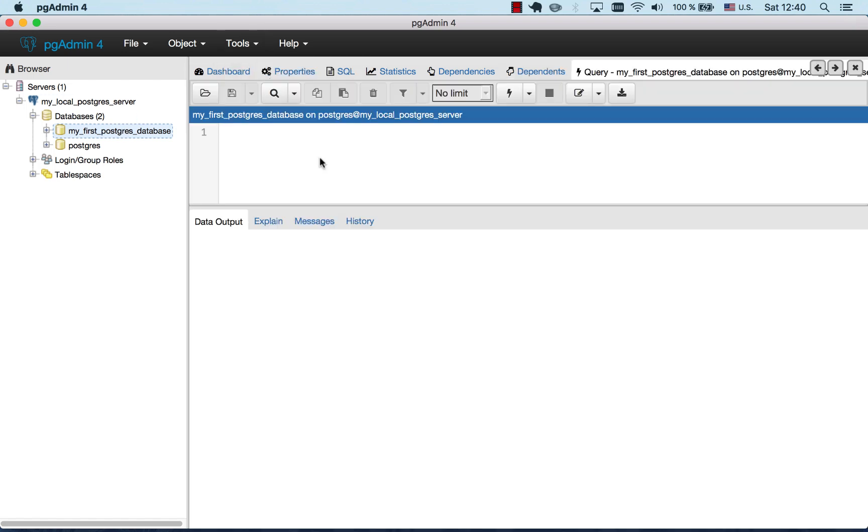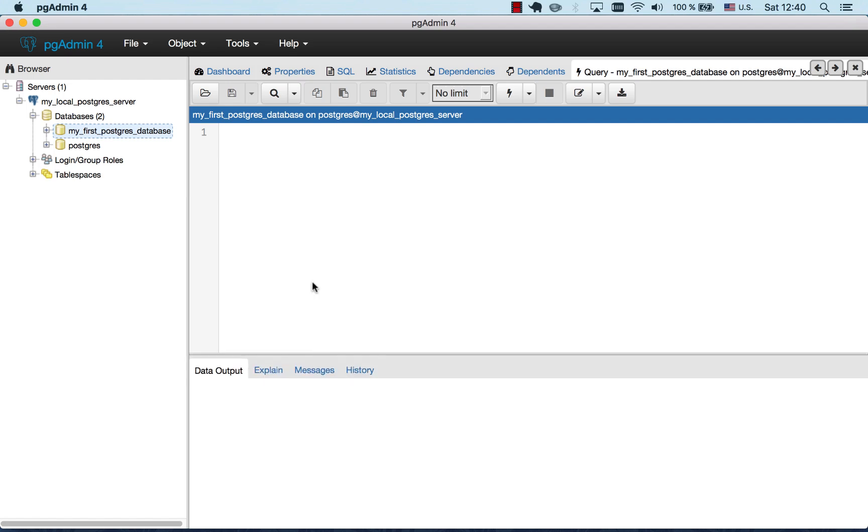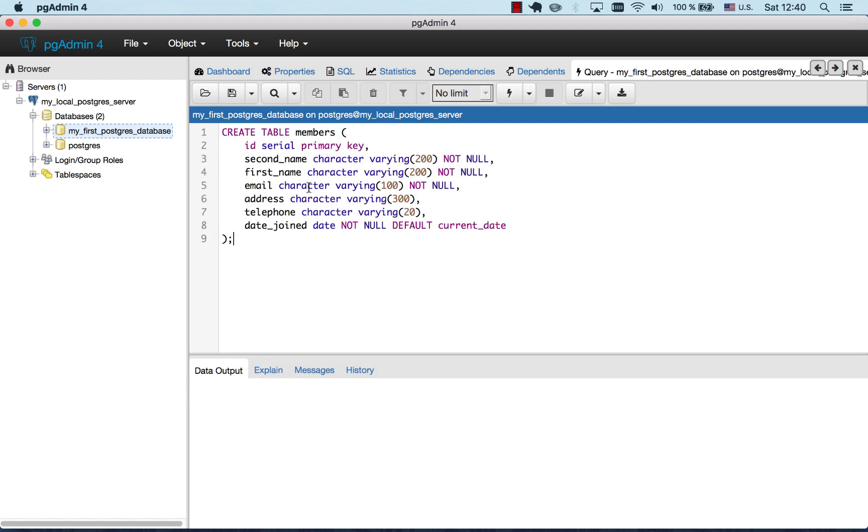I'll paste in the code for our first table and then we'll go through it line by line, statement by statement. Remember I mentioned there are two types of SQL statements: data definition language and data modification language. So CREATE TABLE is one of the most important representatives of data definition language.